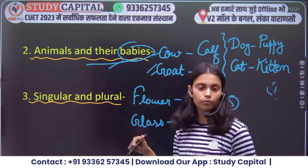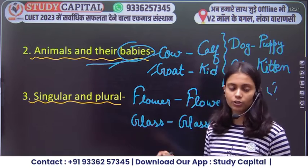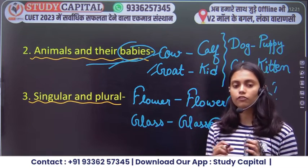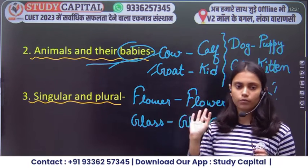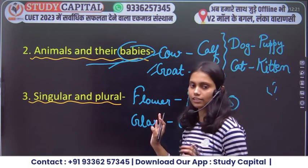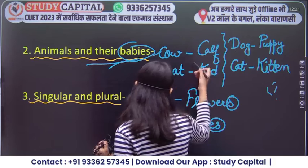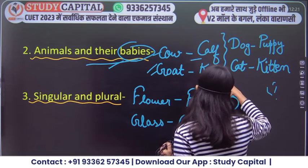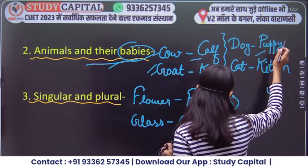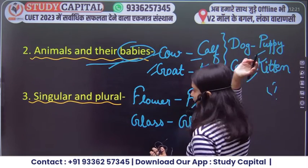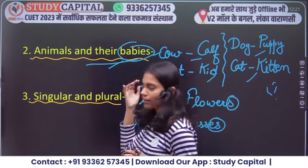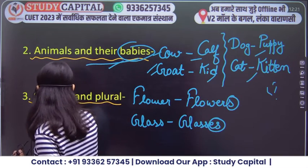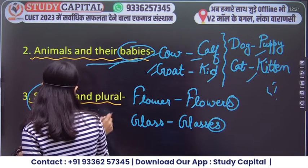So many of these are common — I will tell you in a proper series or dedicated lecture. Like cow-calf, goat-kid, dog-puppy, cat-kitten. These are simple, straightforward. Then we also have singular and plural.